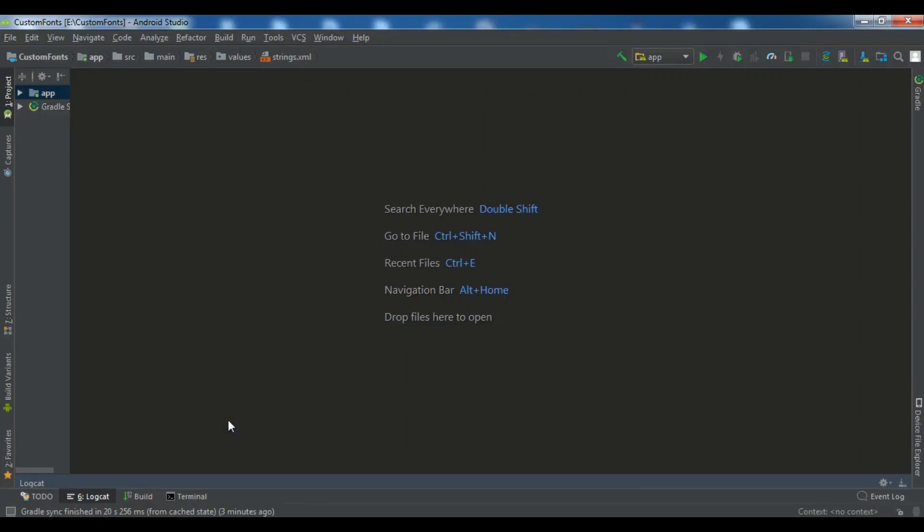Hello YouTubers, I am Parwaze and in this Android Studio video, I am going to show you how you can work with multiple activities and how you can open a second activity from your first activity.